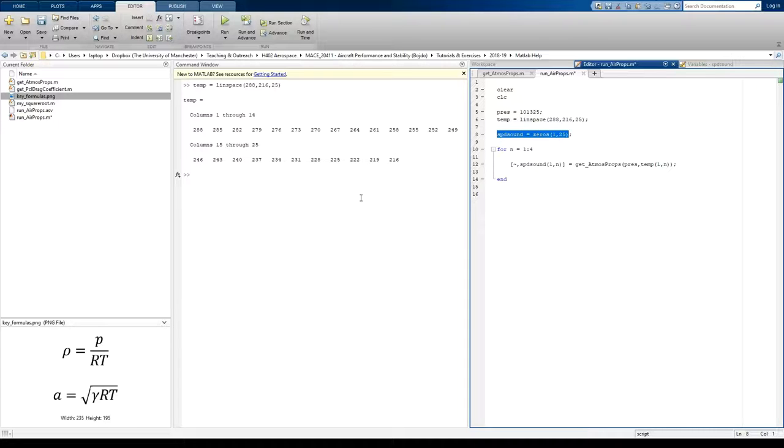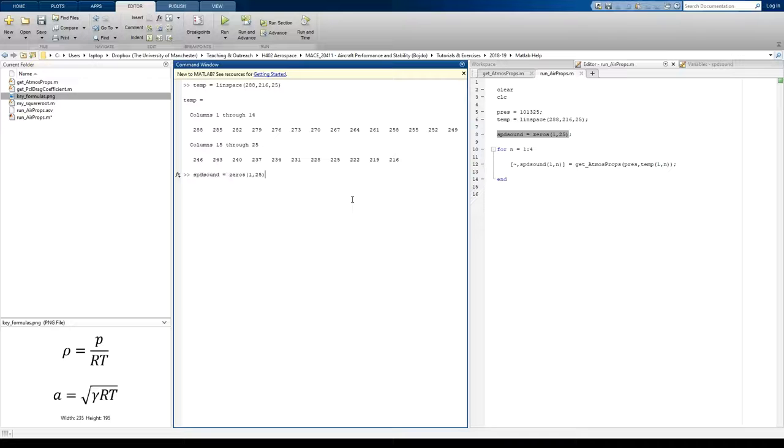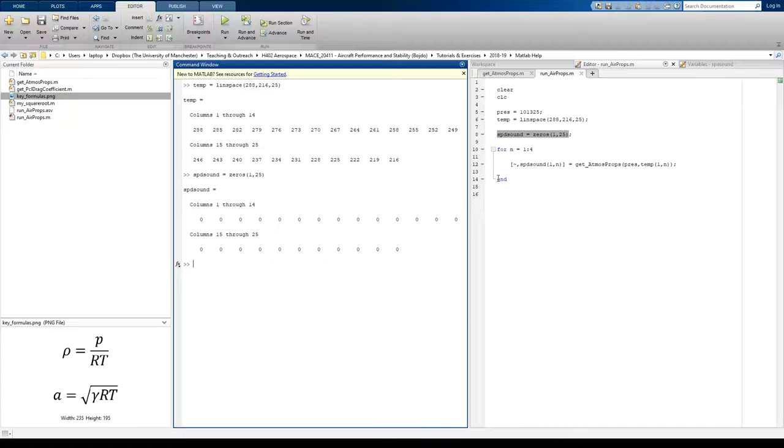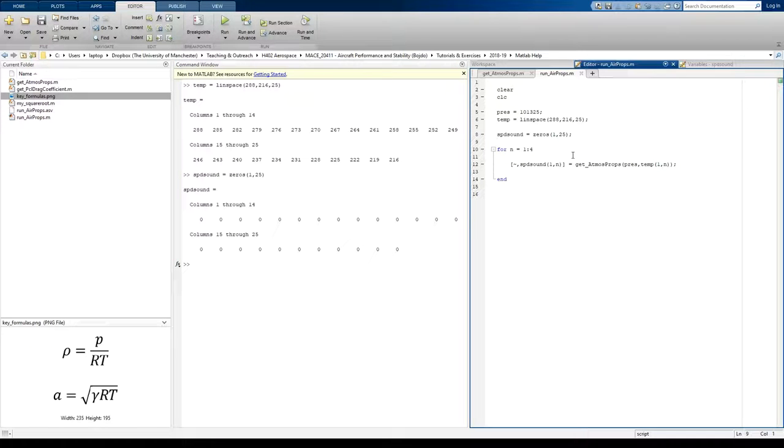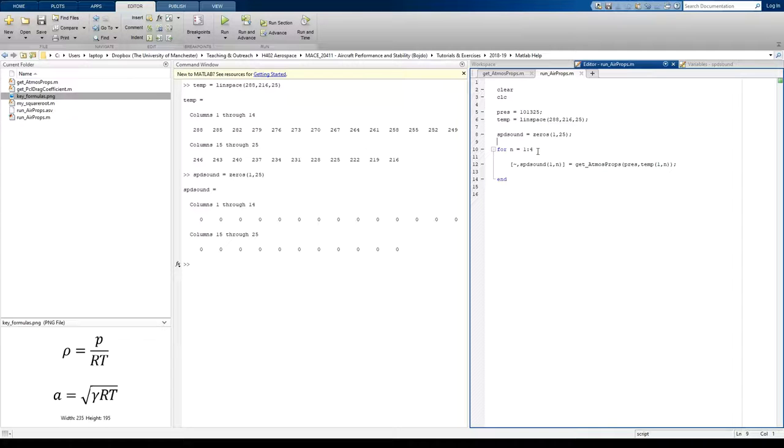I'll show you what that looks like again. So there's 25 zeros in there.